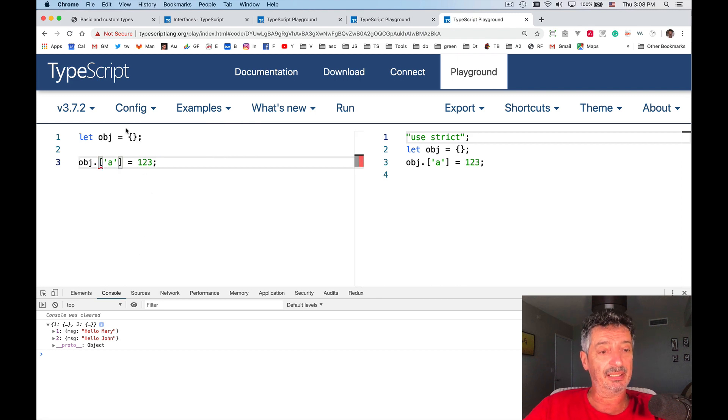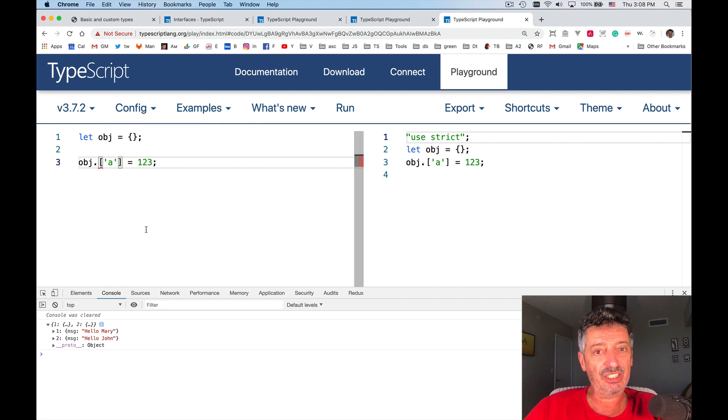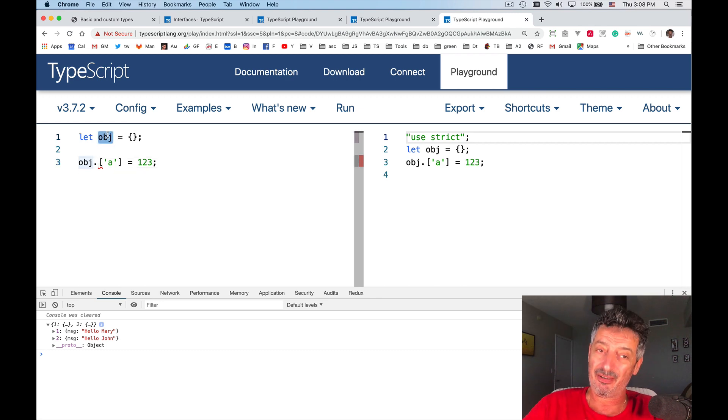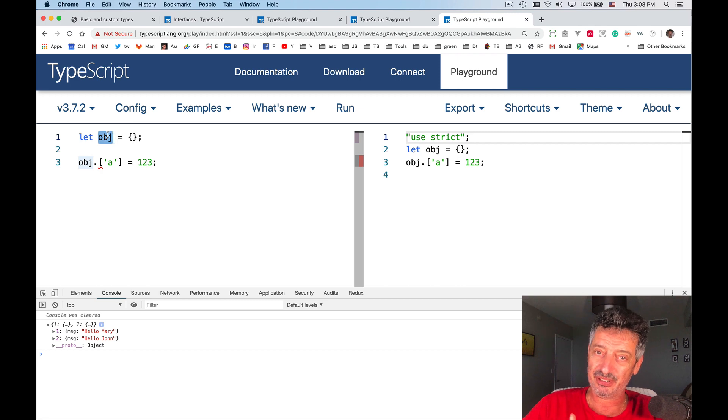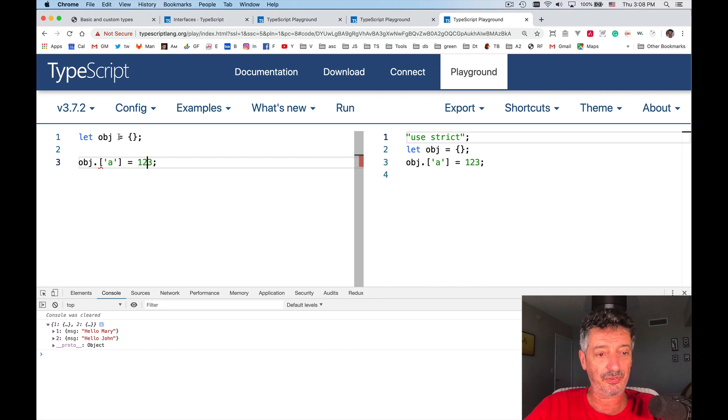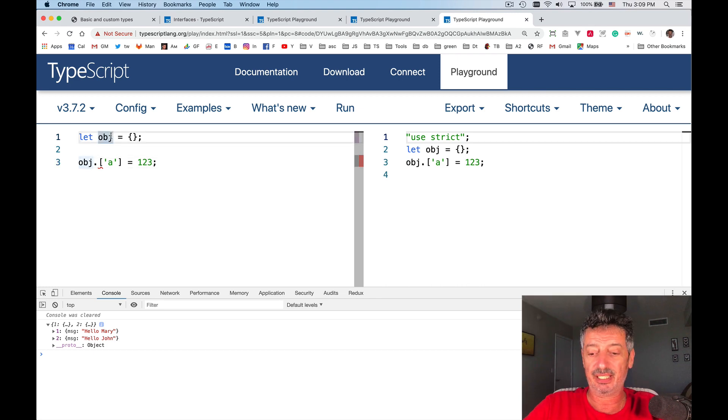Why it'll complain? Because I didn't define, I didn't allow the object to have these index accessible properties. And I didn't specify what type they may have.